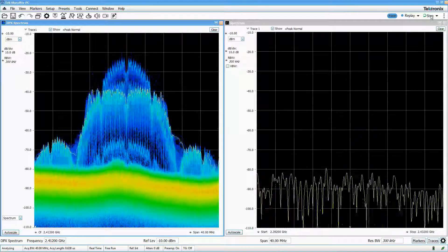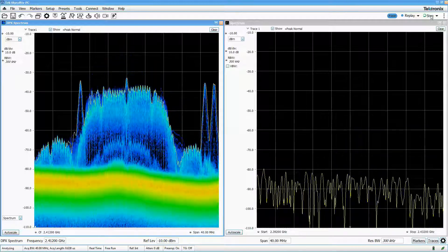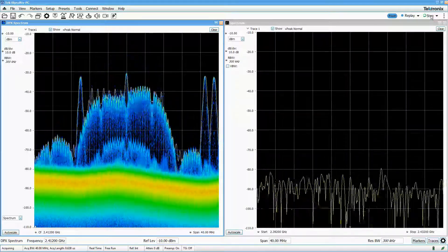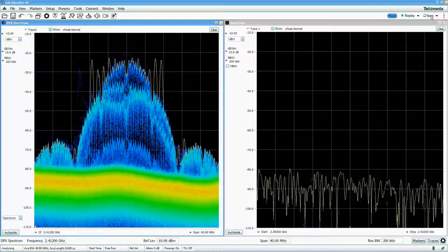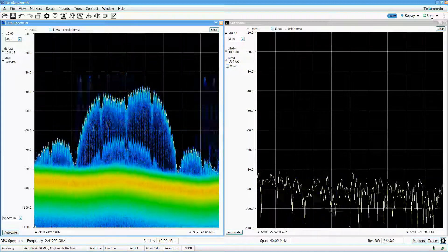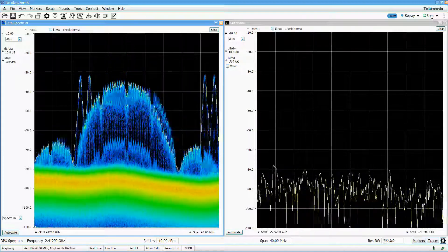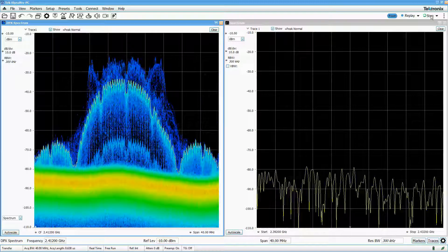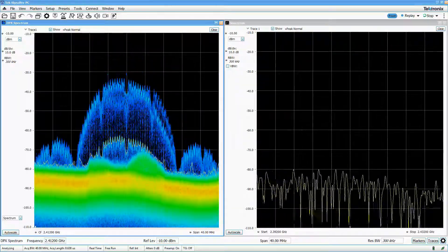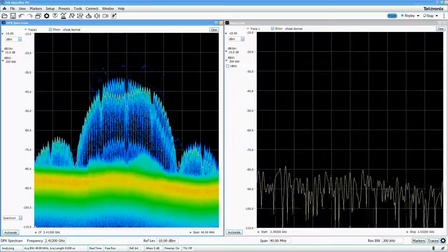There is a Bluetooth device in discovery mode in the room with me, and I can see this immediately in DPX, but it's not so obvious in the spectrum display. This signal was definitely not planted for the purposes of this demonstration.